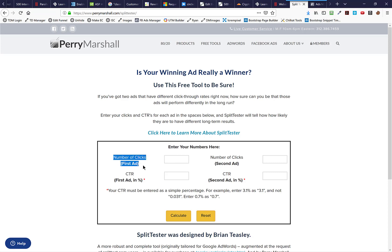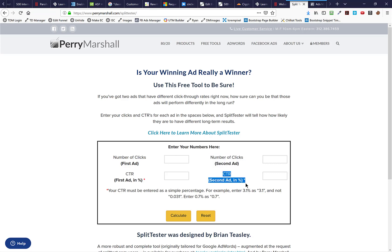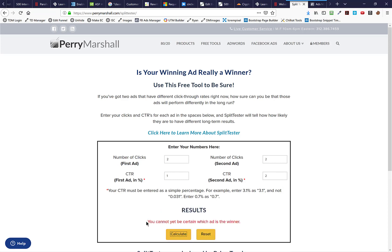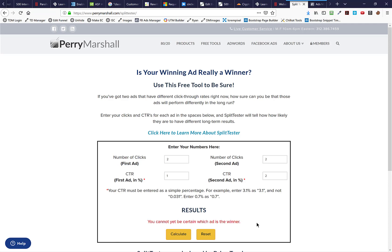So basically what you're going to do is this. You enter your numbers into this split tester. The first one is this: number of clicks for the first ad and the click-through rate for the first ad in percent. Then you add the number of clicks for the second ad and the click-through rate for the second ad, and you click calculate. So if I did this, let's take that previous scenario. We have two impressions, one click for the first ad, two impressions, two clicks for the second ad. It appears that the second ad is doing twice as well. But if we calculate this, the result says you cannot yet be certain of which ad is the winner. They're basically saying there's just not enough data here in order to know whether the second ad is actually outperforming the first or whether this is randomness or standard deviations and all that other stuff.